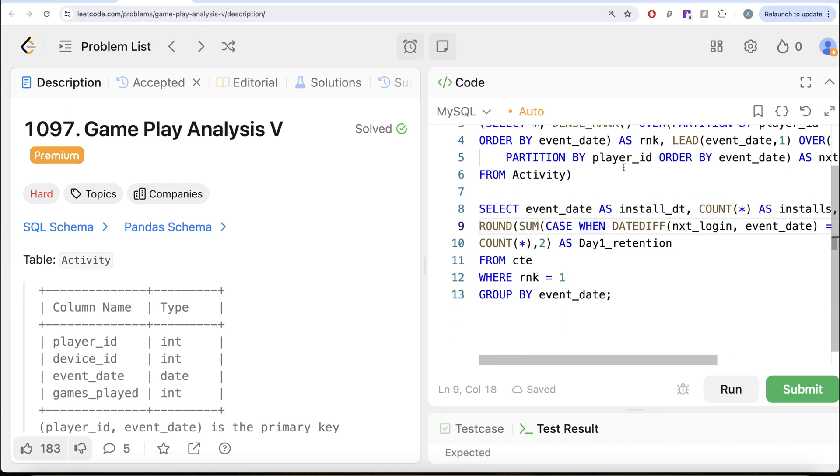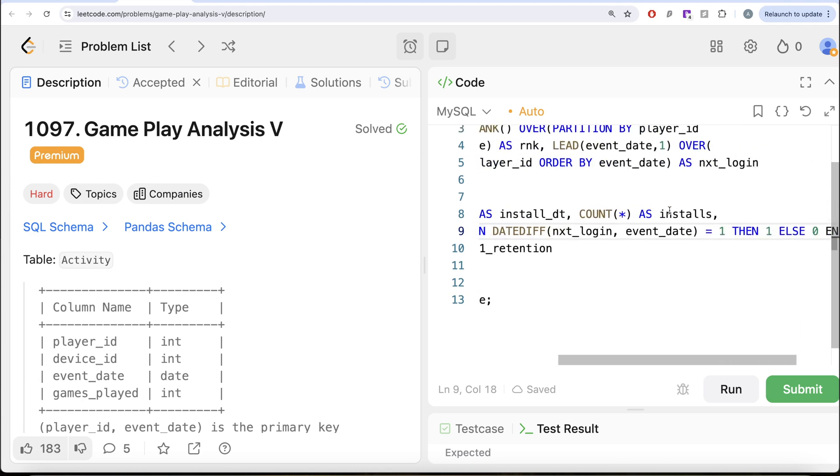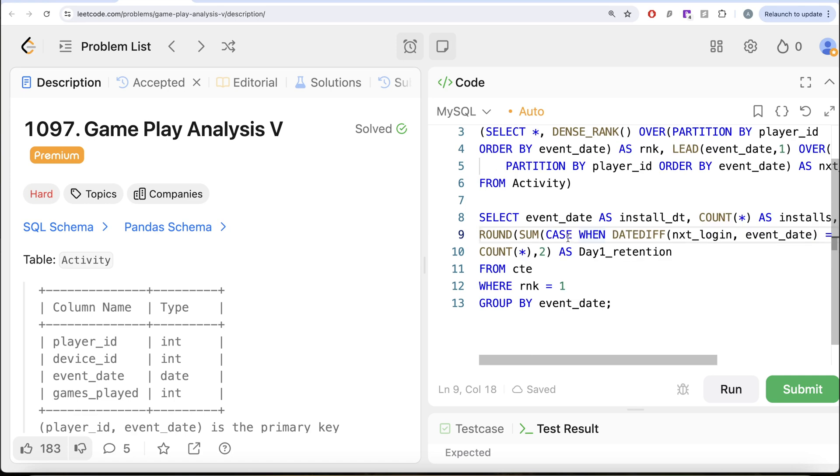And then we kept only those rows where rank equal to one because that is going to give us the install date of every player. And then we grouped by the event_date, which is basically the install date, counted the number of installs and used the SUM and CASE WHEN functions to count and get the day 1 retention. So yeah, this is how we do it.